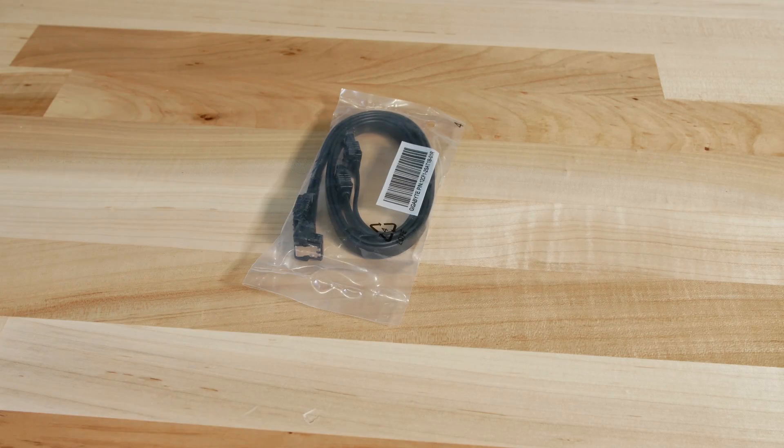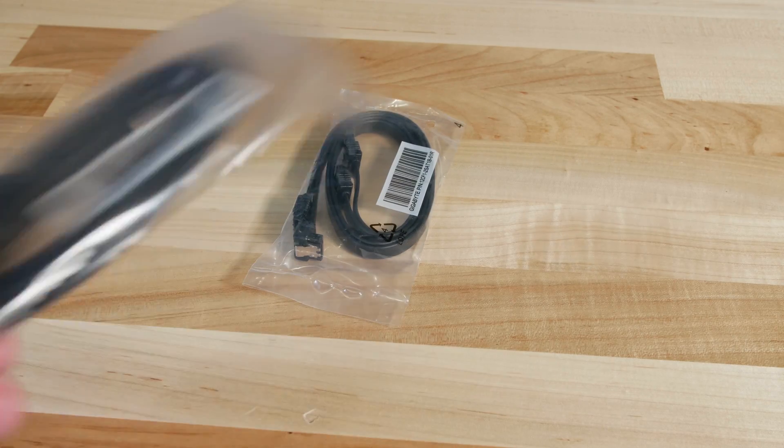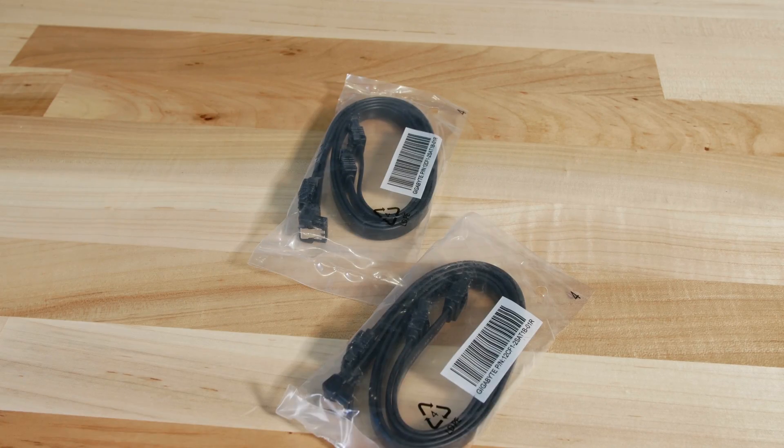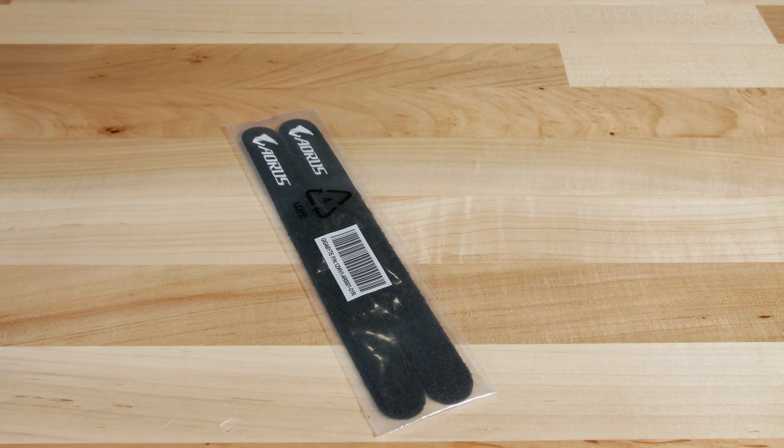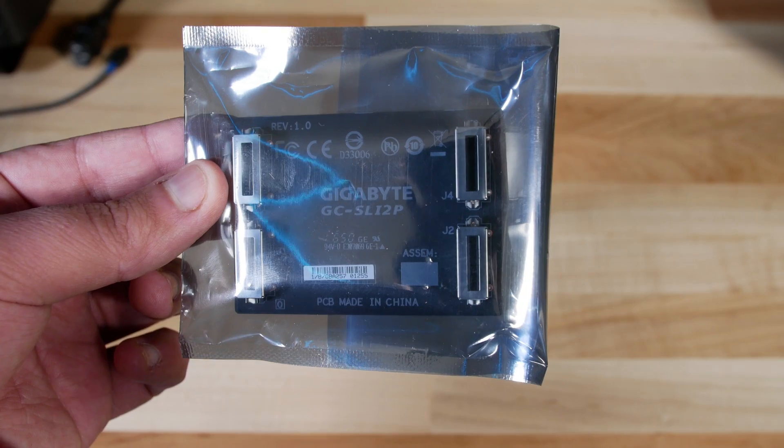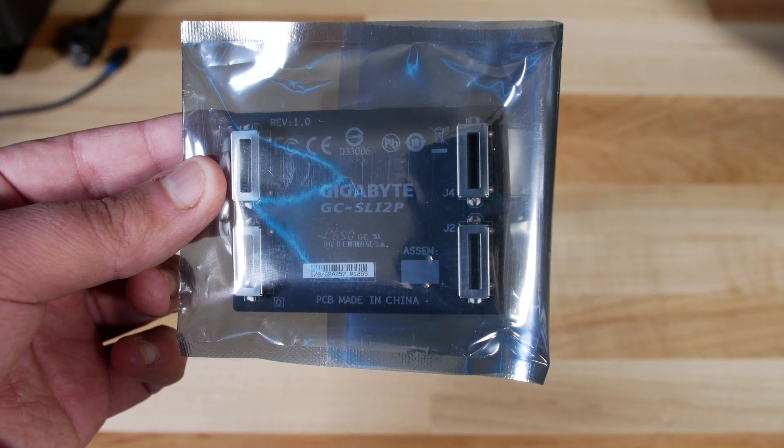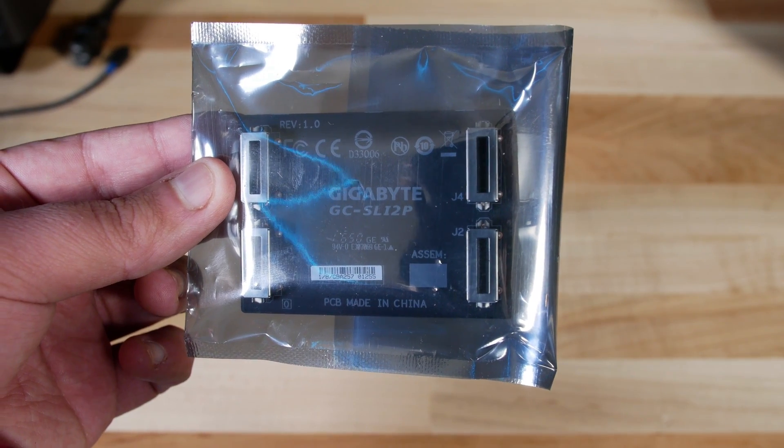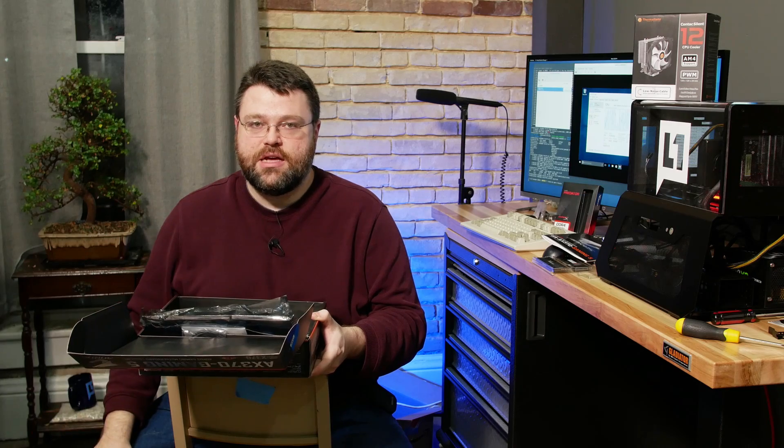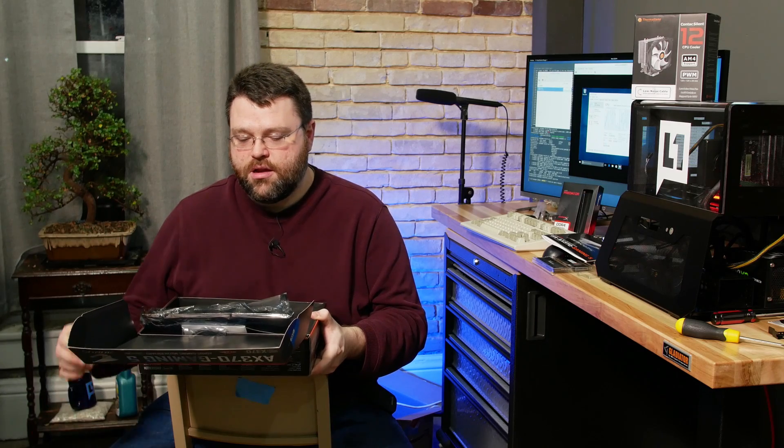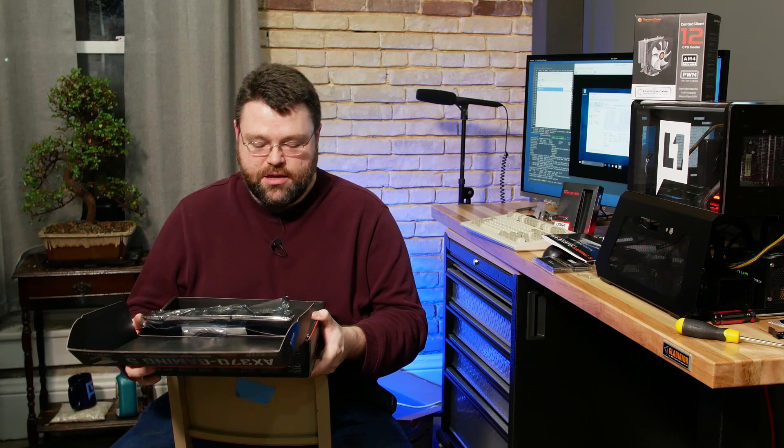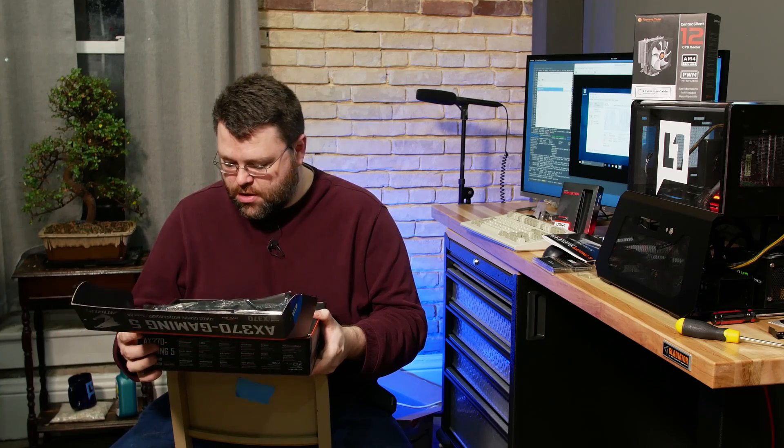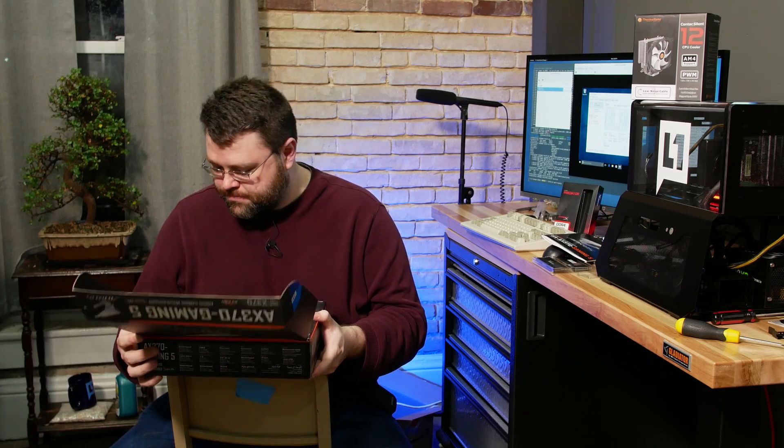We've got a couple bundles of SATA 6 gigabit per second cables, some Velcro straps, and then our high-speed SLI bridge. So this motherboard does support high-speed SLI if you're going to run an Nvidia configuration.